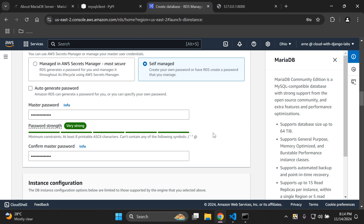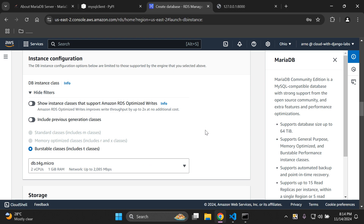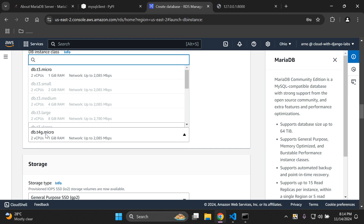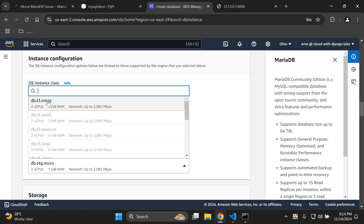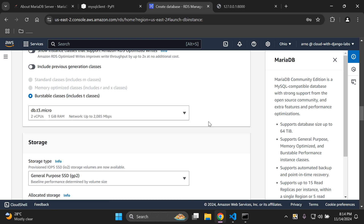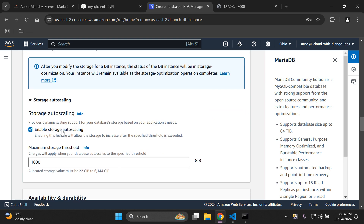You can also see the password strength indicator. Under instance configuration, since we're using the free tier it's going to choose the smallest option. We have db.t4g.micro, but I'd recommend choosing t3.micro instead — it's been out longer and I'd recommend it for testing. Under storage, we're going to use general purpose SSD storage with 20 GB allocated. Storage auto scaling is automatically enabled with a max storage threshold of 1000 GB.